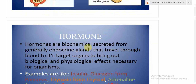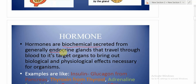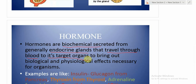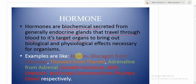Hormones are biochemicals secreted generally from endocrine glands that travel through blood to their target organs, bringing out biological and physiological effects necessary for organisms. The key points are: hormones are biochemicals, they are secreted from endocrine glands, they travel through blood, and they go to specific target organs or target tissues.